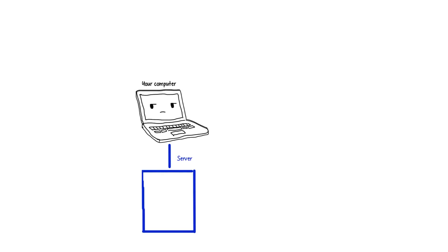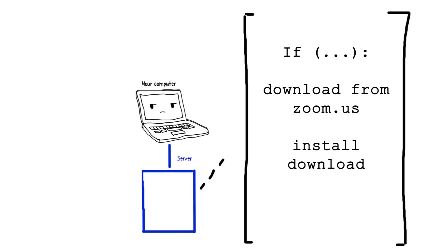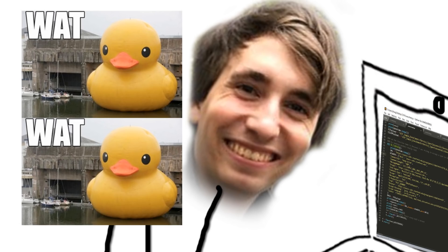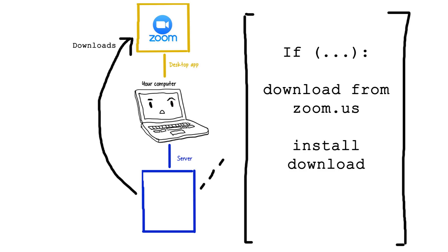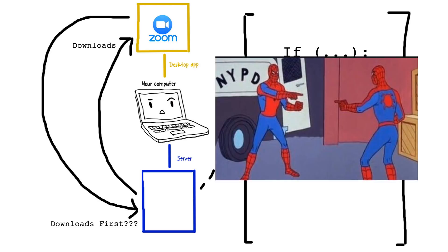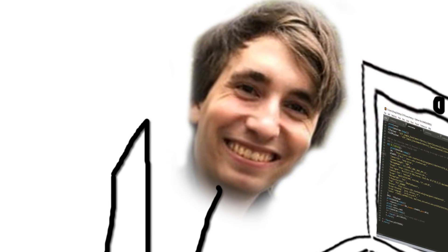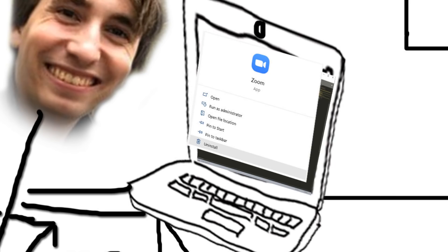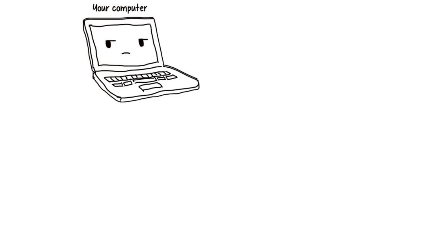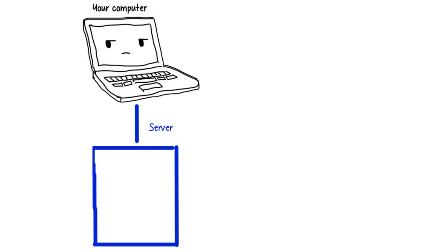He found that the local server had instructions for downloading Zoom. What? Why would Zoom design a server to download its app when the server is only ever installed alongside the app? A mystery. Unless... Jonathan had one guess. He uninstalled Zoom, looked for the local server again, and it was still there. And running.